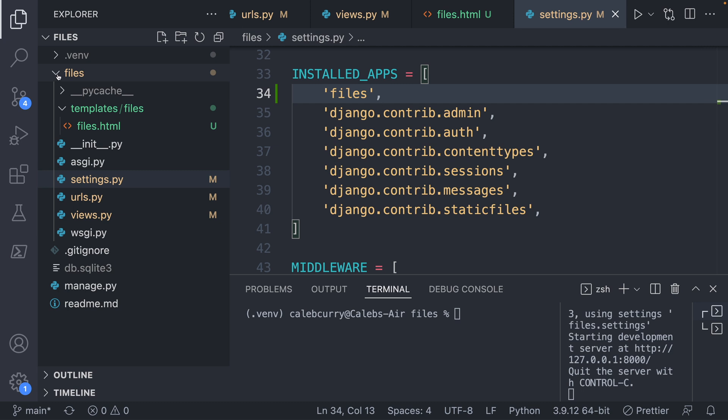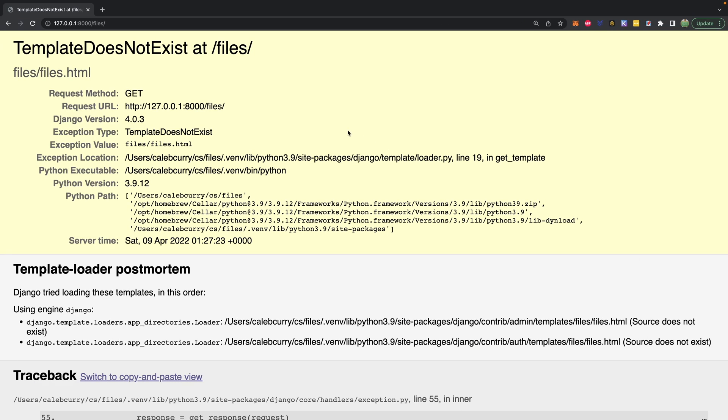So that's going to include this entire directory when it looks for templates. It's pretty strange that that doesn't happen by default, but that's just one of the steps you have to do. So if you ever get that template not found, make sure you installed the app in the settings. Now when we do a refresh, we get test data, yay.